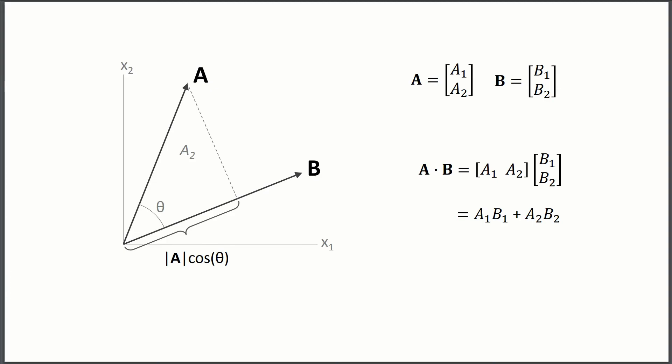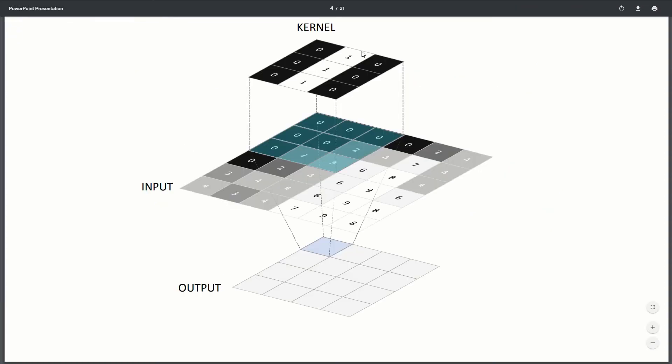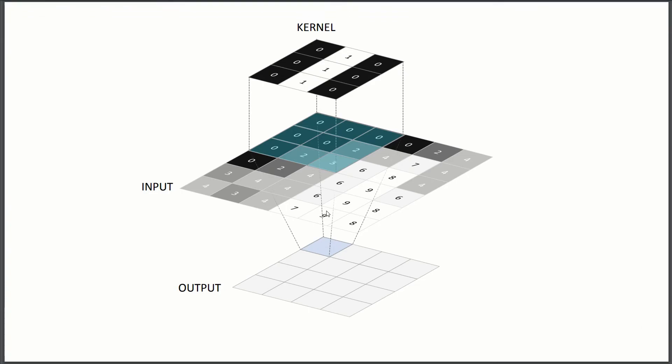We're going to get a high output. We're going to maximize the dot product. So the same thing here, when our kernel is a vertical line and we find vertical lines in our input, we're going to maximize the convolution at that point or the dot product at that point. So, this kernel is looking for vertical lines.